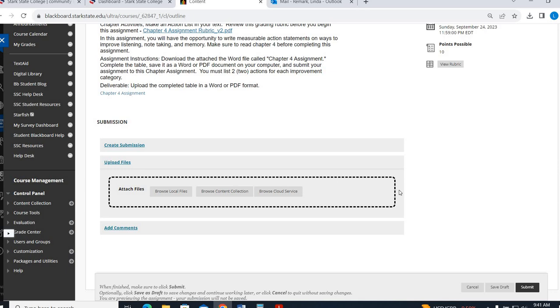You're going to click upload file, browse your files, find it wherever it was that you saved it. Right there. Click on it, hit open, and then hit submit. It's not going to let me submit because I'm not a student, but that's the process that you'll go through.